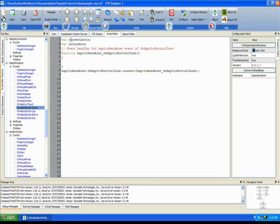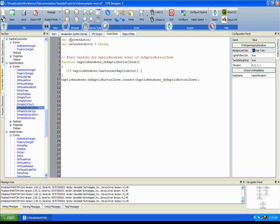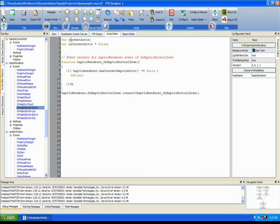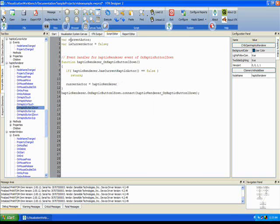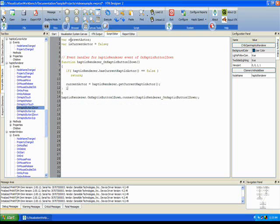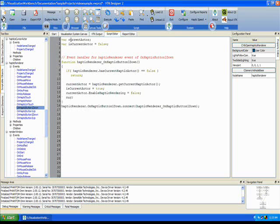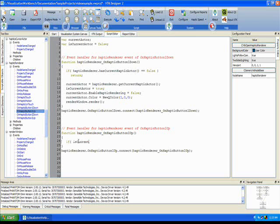Let us make use of the scripting capabilities in VTK Designer to touch and feel, not only just touch and feel the cube, but also move the cube around in the 3D scene. The haptic stylus has two buttons. They are called button 1 and button 2.